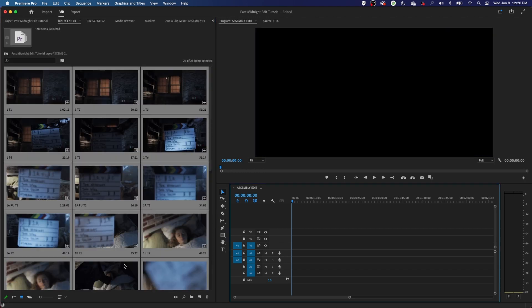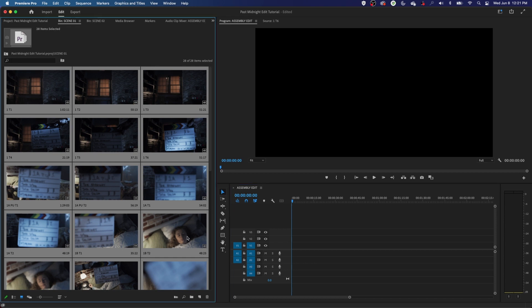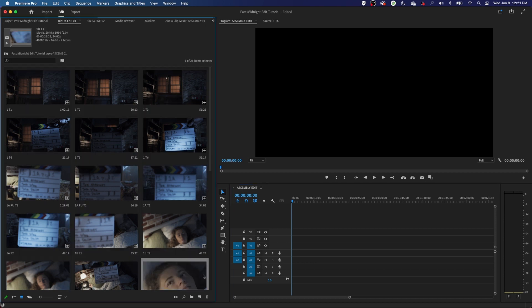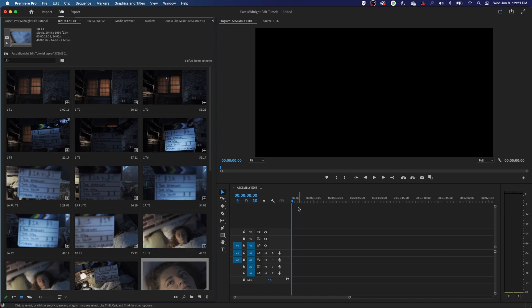With all that explanation and setup, we are finally ready to start editing. Understanding how to organize media, rename media, and how a film is shot is pretty much required when it comes to editing. If you don't know that stuff, you'll have a really hard time keeping things organized. With that said, let's move on to the assembly edit.